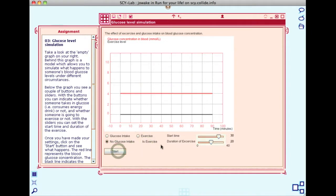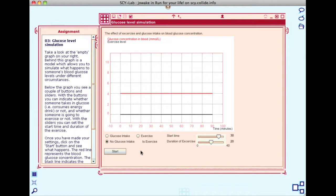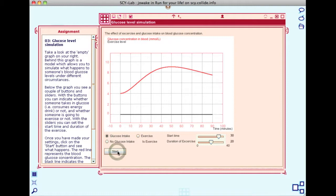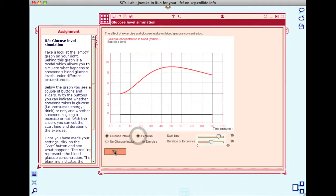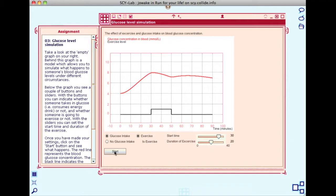You will see that with no glucose intake and no exercise, the glucose concentration stays level. With glucose intake and no exercise, the glucose concentration rises for 50 minutes before it starts to drop. With glucose intake and exercise, you will see that the glucose concentration will start to rise and then level out for the duration of the exercise.